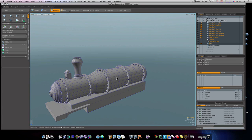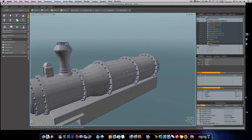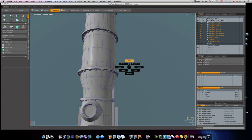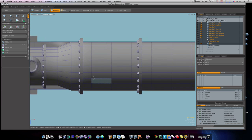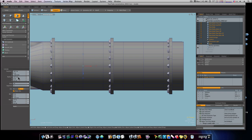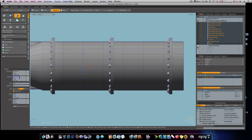Let's go ahead and start on our rear stacks here. We'll go into our top view and grab a cylinder, drag it out about like that. We'll make them 11 meters by 11 meters.